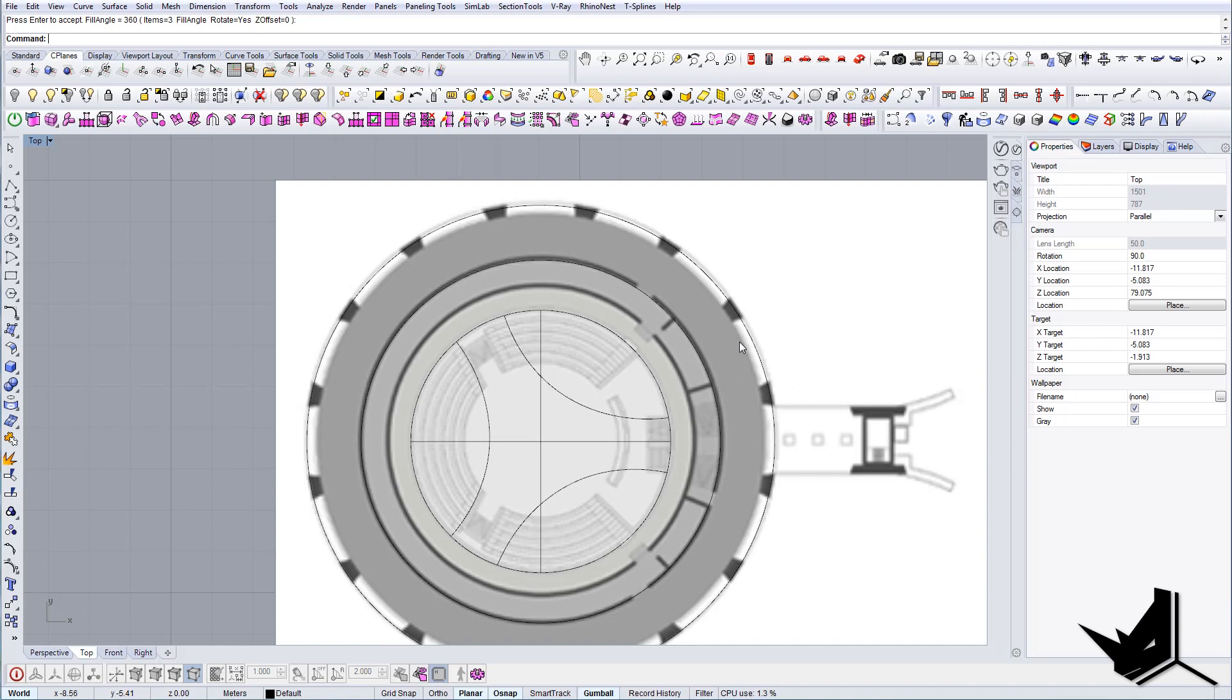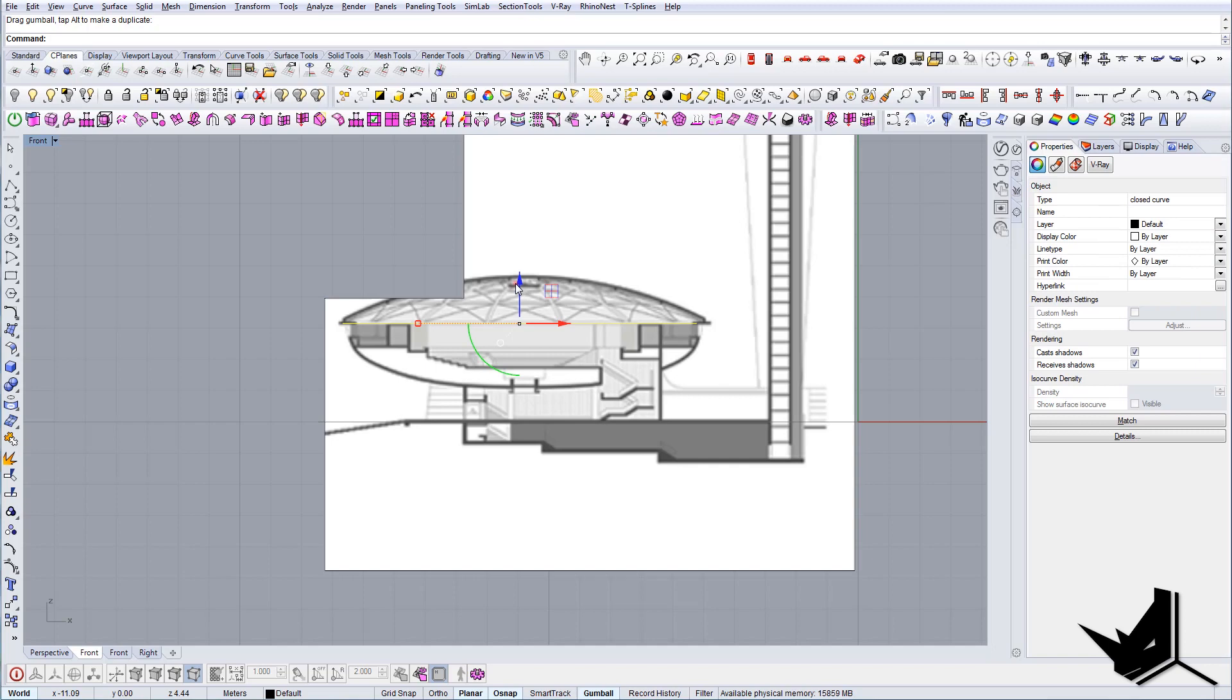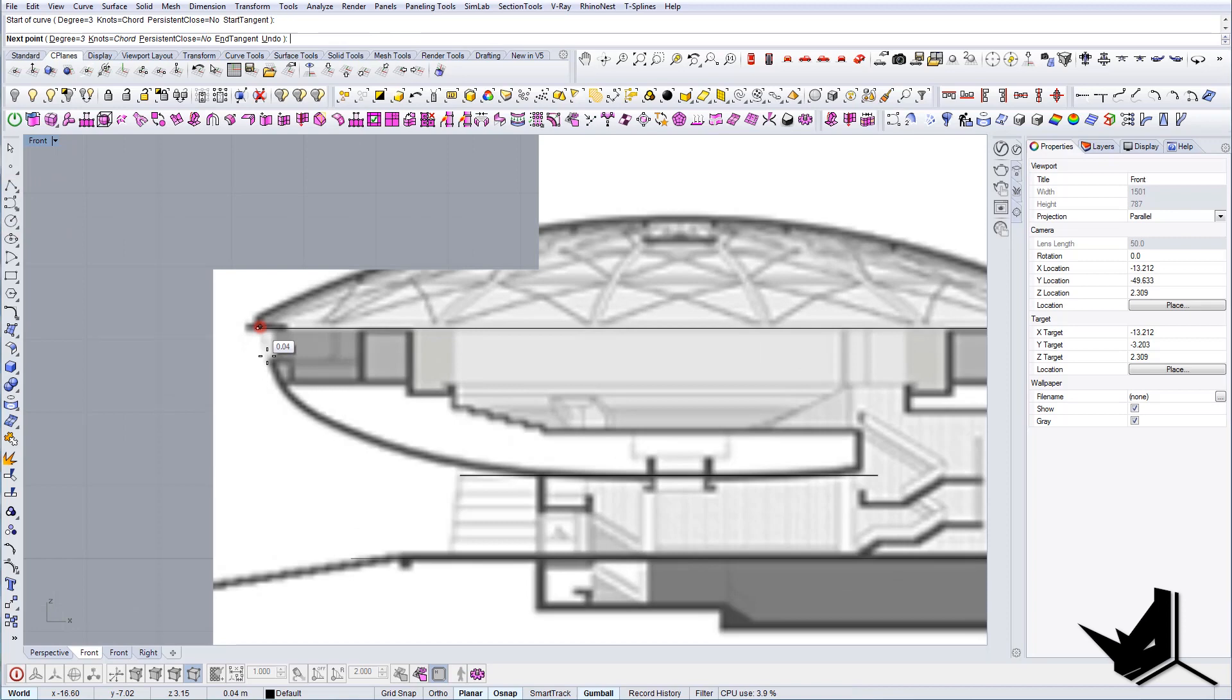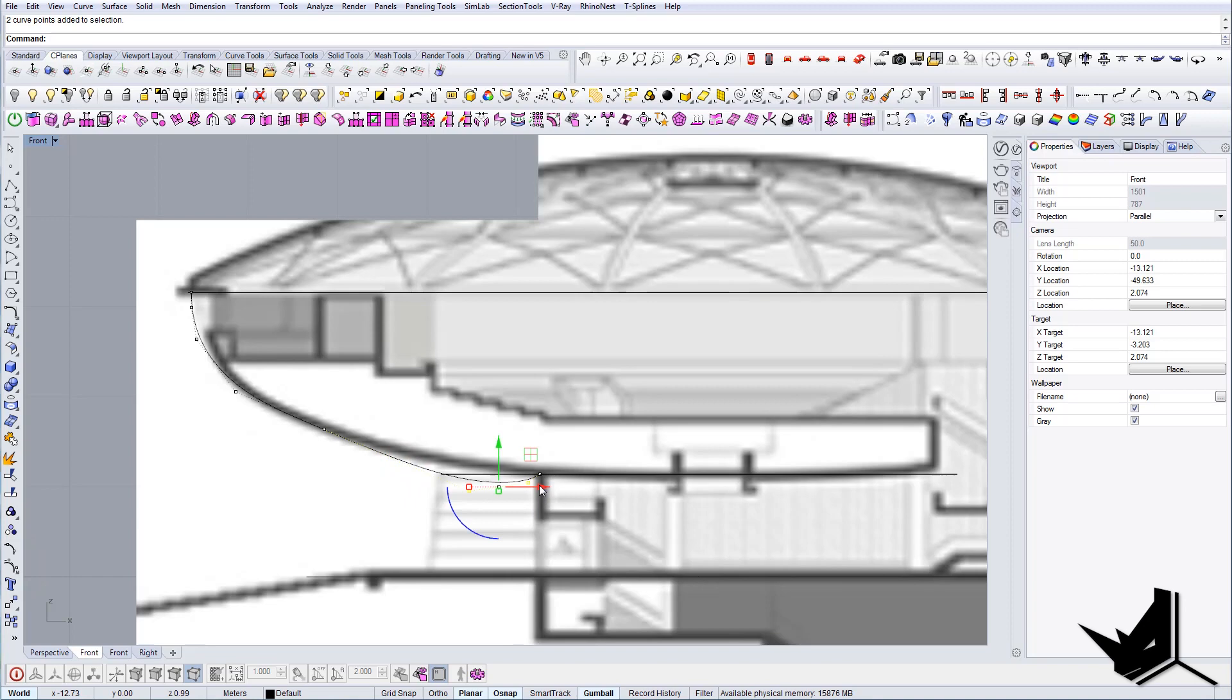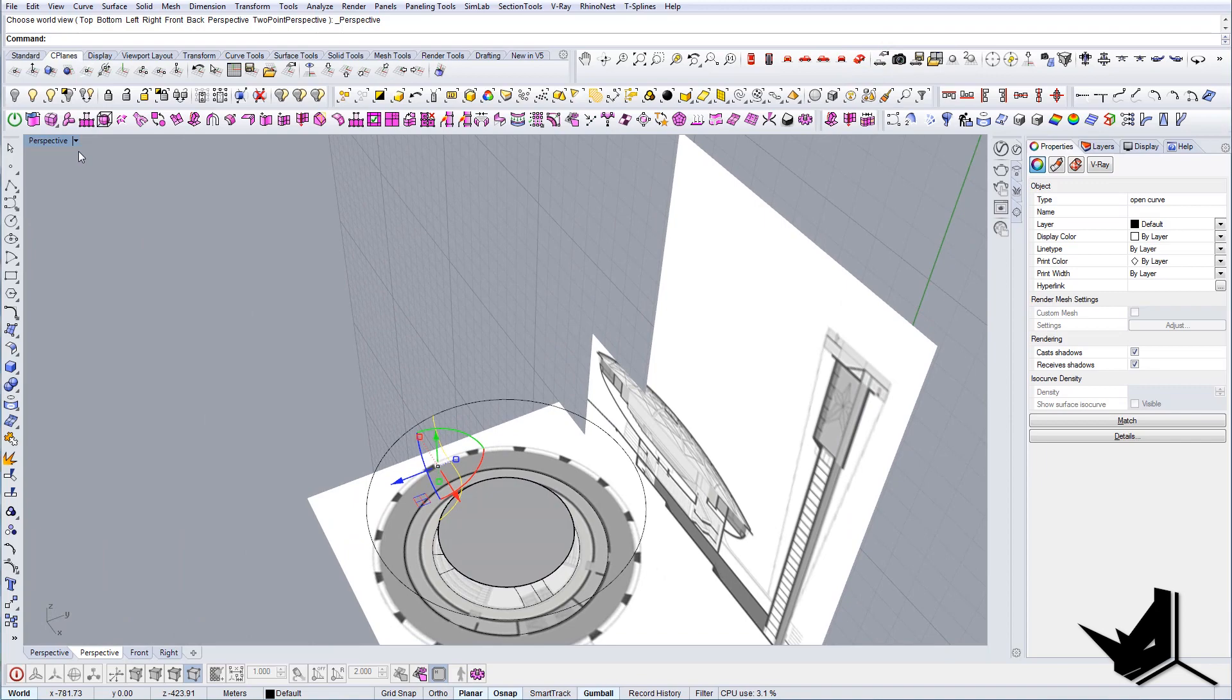So this will be the base and this will be the outer edge. Let's go to the front like this. Now once we have this, let's draw one line here to be our section line. This line will help us to have the desired shape that we want. Let's say something like this and let's modify it a little bit.